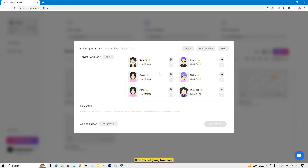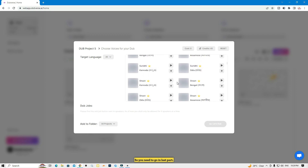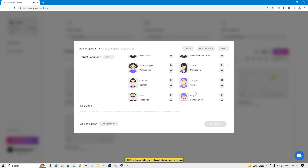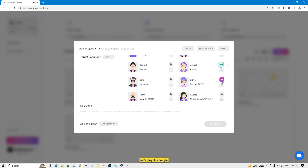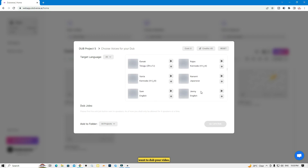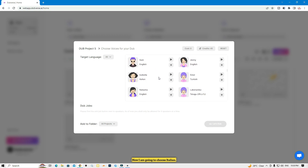There are lots of language options. The premium ones I won't choose since I'm using a free account, so go to the last section where there are lots of free languages. You can see Bangla, French, and many more. Now I'm going to choose Italian — let me show you dubbing it in Italian.